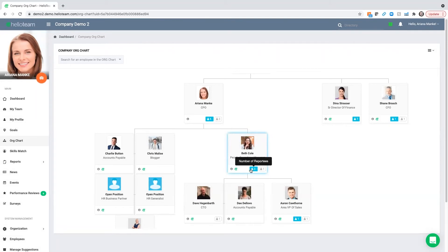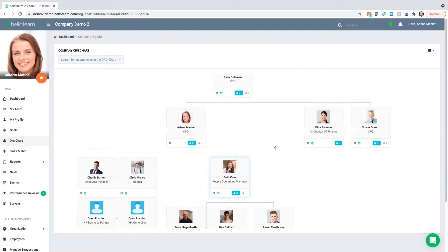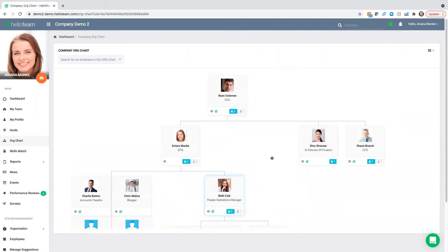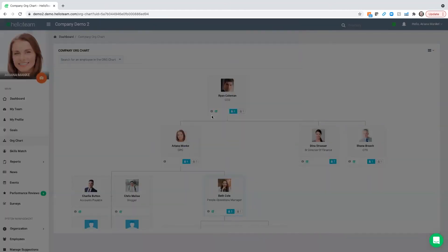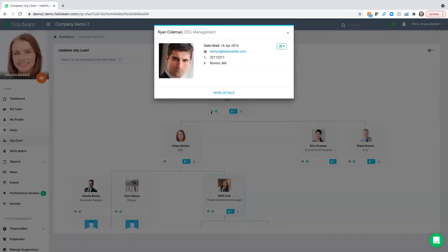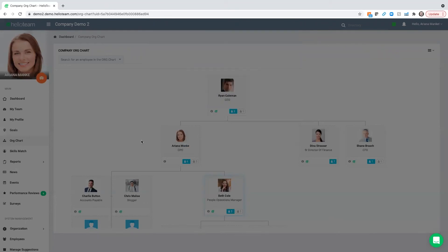As teams become more matrixed and spread out across the organization, you can download the org chart as a PNG or PDF. You don't have to do that manual process for board meetings or team planning. You can also recognize employees directly from the org chart and get their contact information.